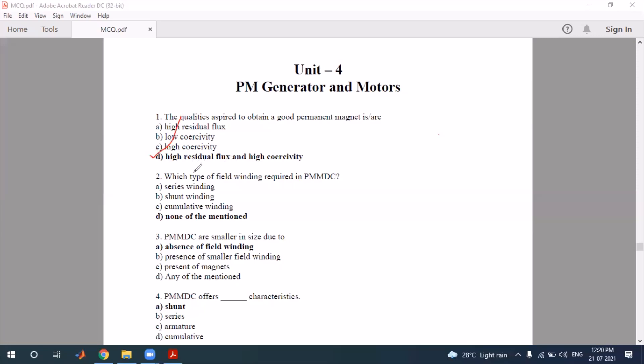Second question: which type of field winding is required in a PMDC motor? The options are series winding, shunt winding, or compound winding. In a permanent magnet DC motor, there is no field winding of any type — it uses a permanent magnet instead. So the correct answer is option D — none.